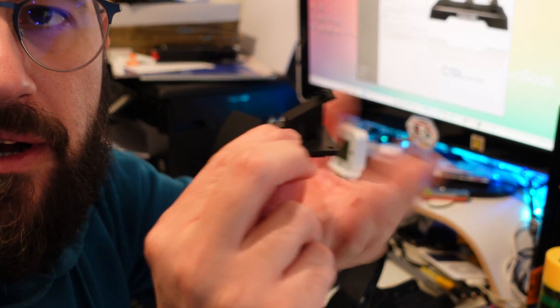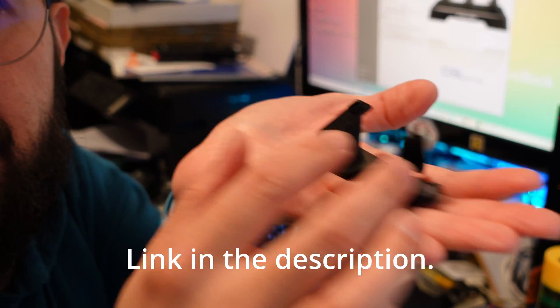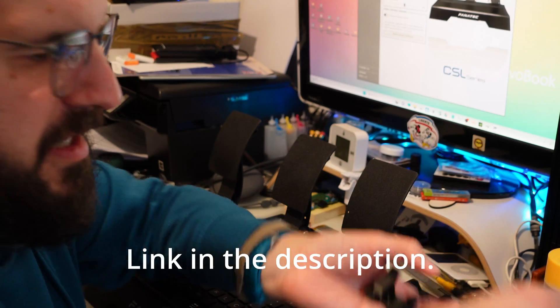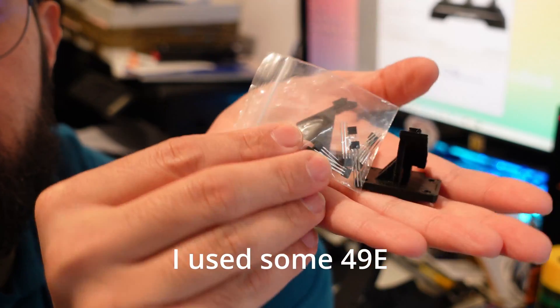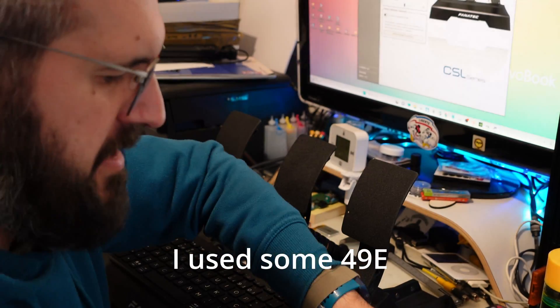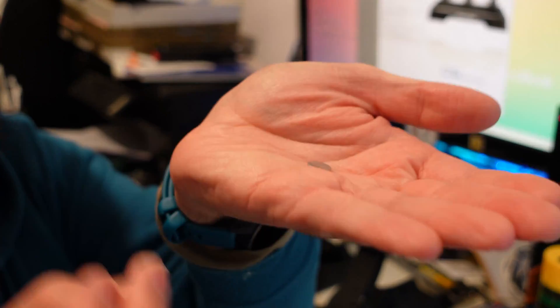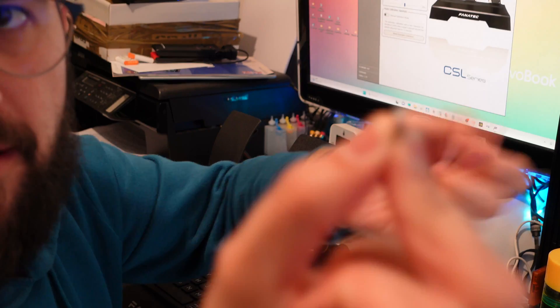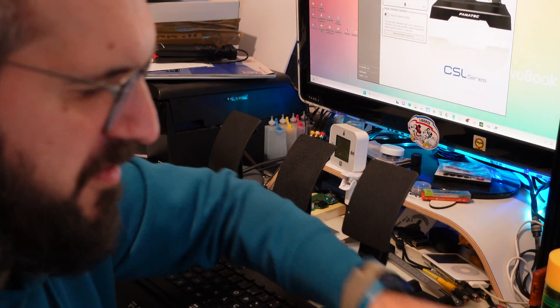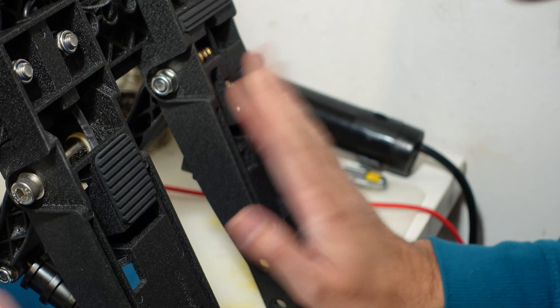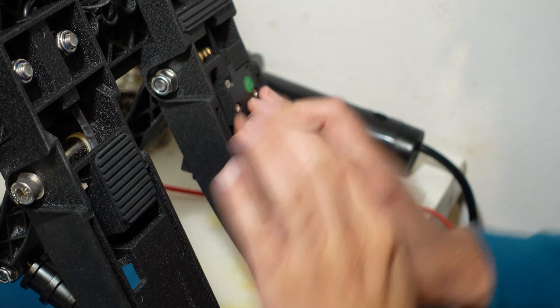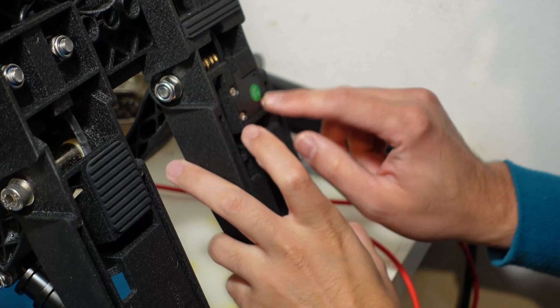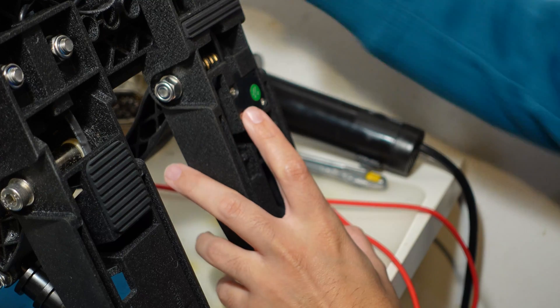To fix this we only need some 3D printed parts, some Hall sensors, and some neodymium magnets. I don't think this magnet has enough strength but let's see how it performs. Disassembling these pedals is very easy, you just need to take these three screws out.